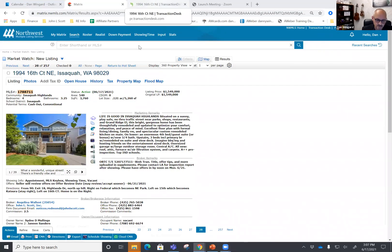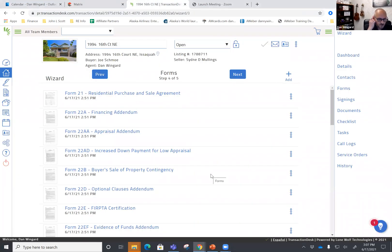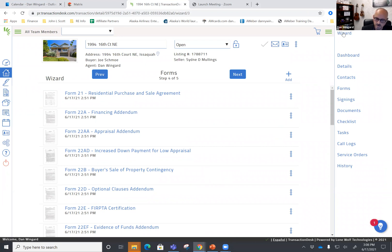Welcome back to Writing an Offer in Transaction Desk. This is part two, and I'll just share my screen based off of where we left off. This is the listing that we are talking about, and we are in the Forms section, so we'll jump right over to that. From the Wizard, if you ever get lost, the Wizard portion is up on the top right here, and you go through the different portions.